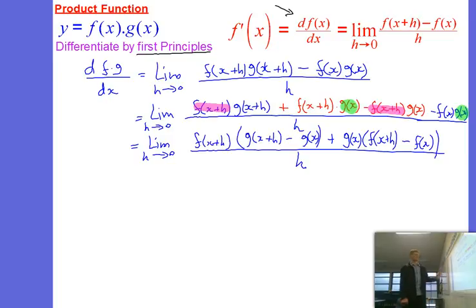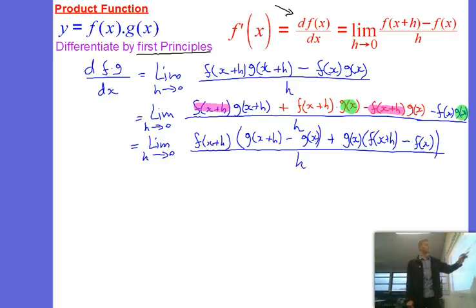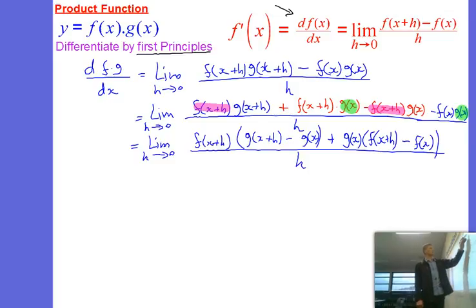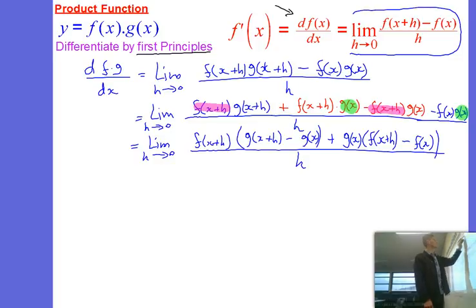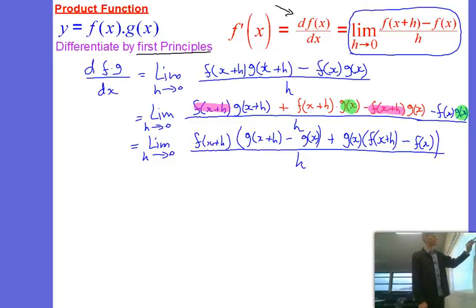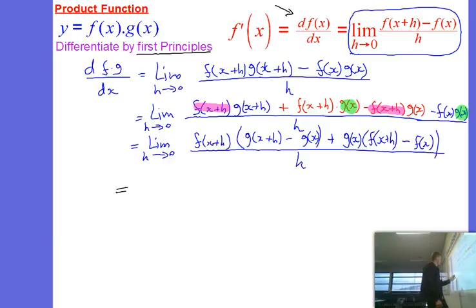If we think about what we've ended up with, we will recognise that we now have two expressions that each are in the structure of the definition of the gradient function itself. They do look like that, so let's see if we can break it down into that.